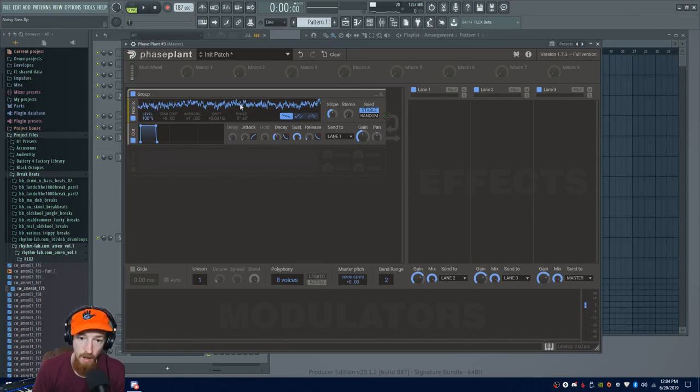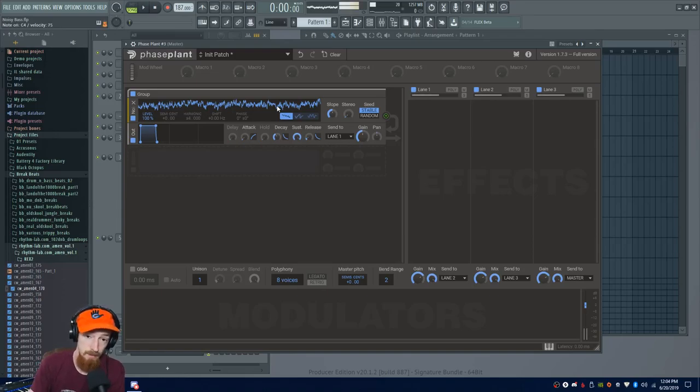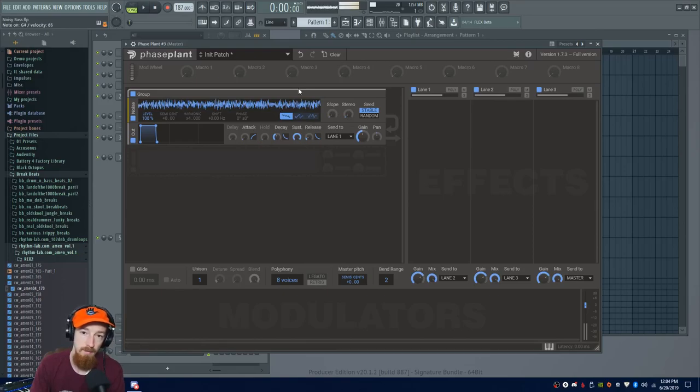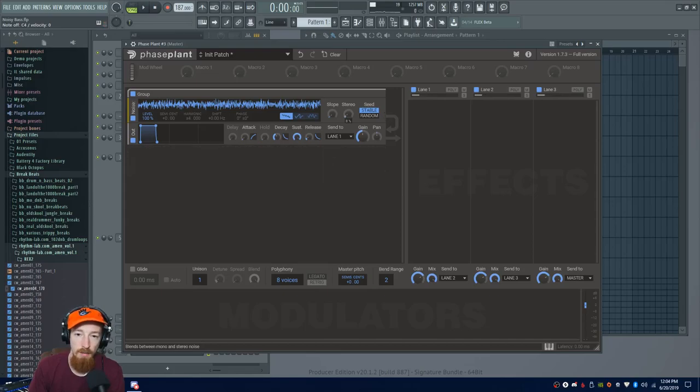So right off the bat we're greeted with the noise. If we play it, we get white noise, doesn't matter what key. Or this isn't white noise, is pink noise. This is white noise. It sounds pretty thin here, it's just because it's mono. If we bring it up to stereo - that, by the way, is what that knob does, it's a stereo knob.